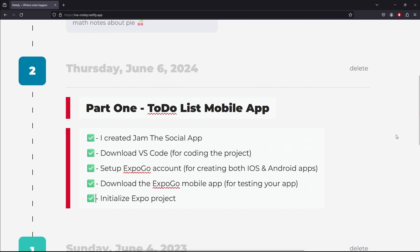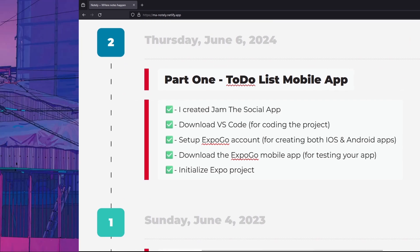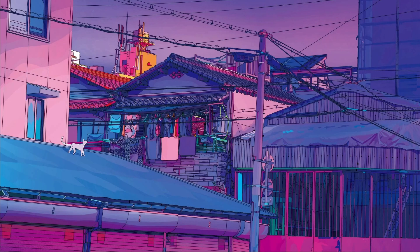This is part one on how to make an iOS and Android app using JavaScript. If you want to stay tuned in for part two, don't forget to subscribe so you get notified right away. Shameless plug, check out Jam the Social App available on both the iOS and Play Store. My stakeholders need me for my startup. See y'all.